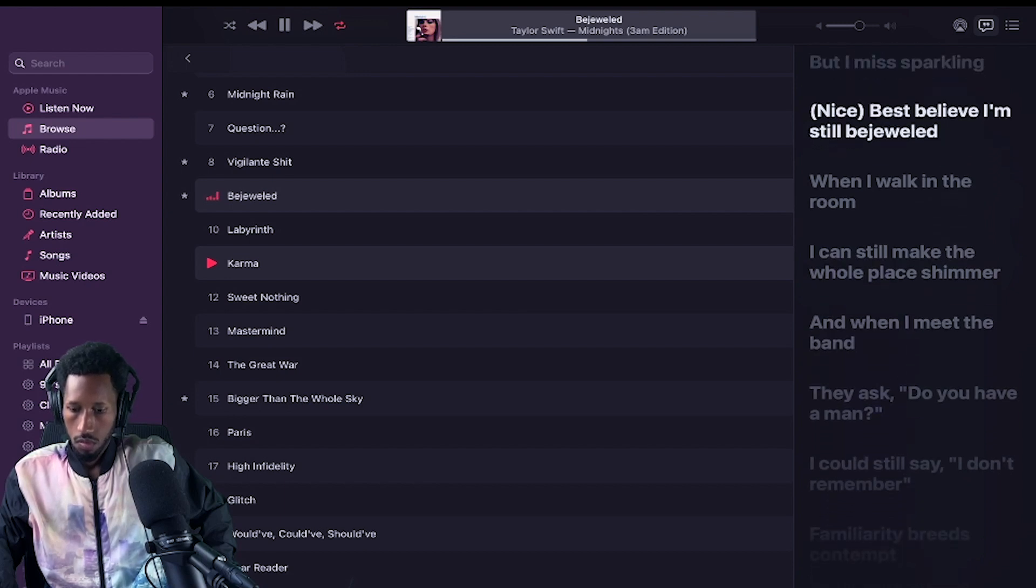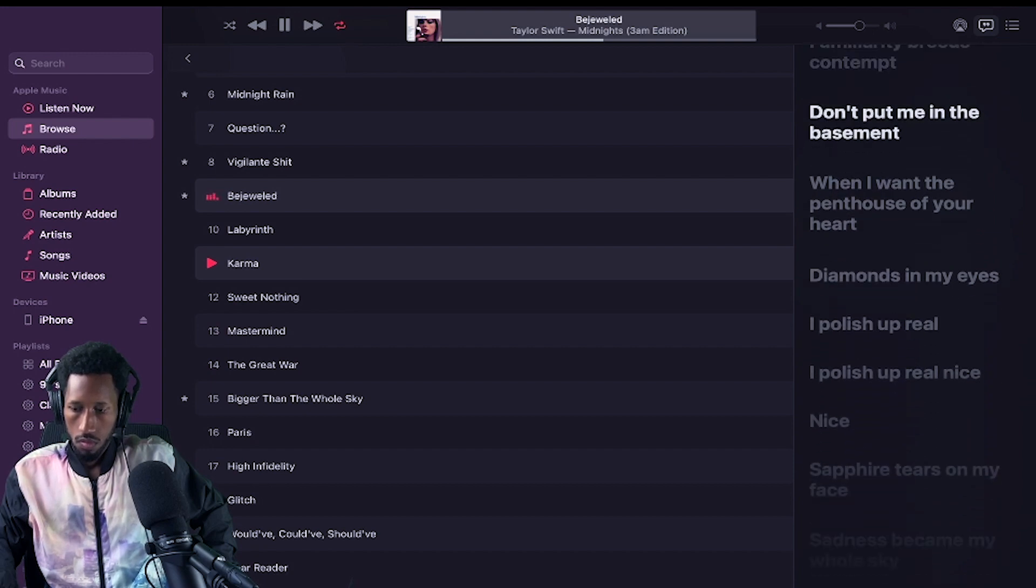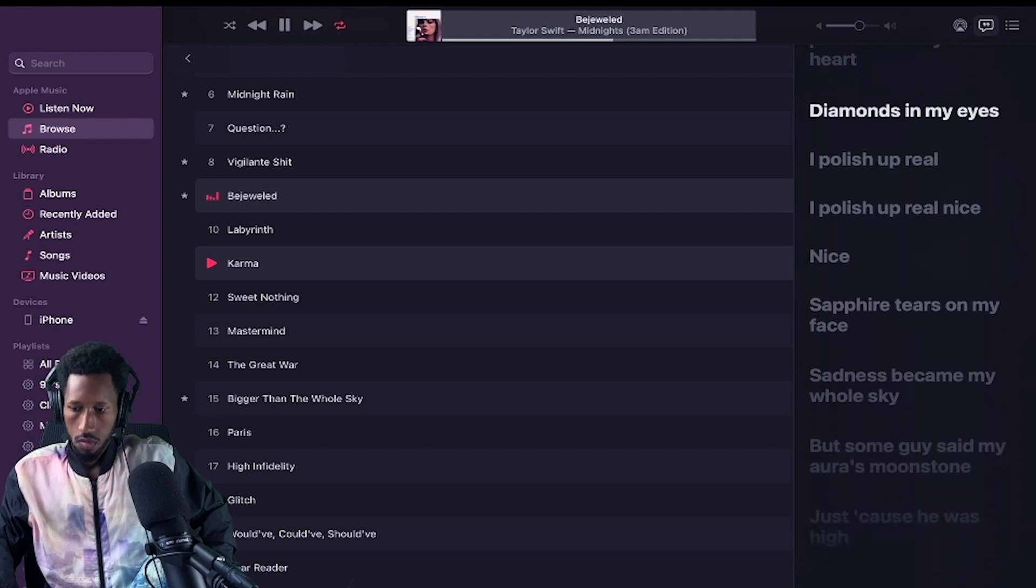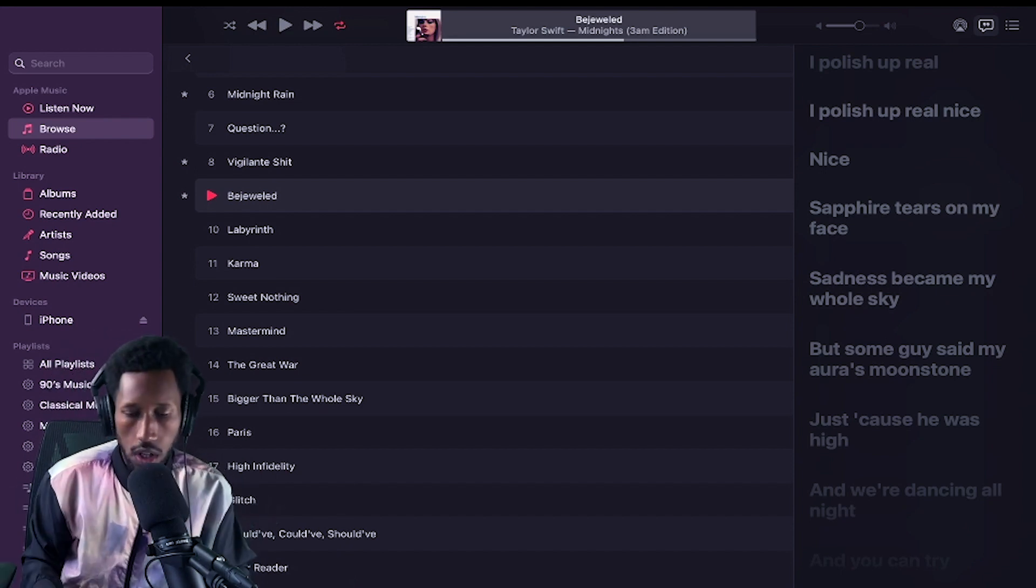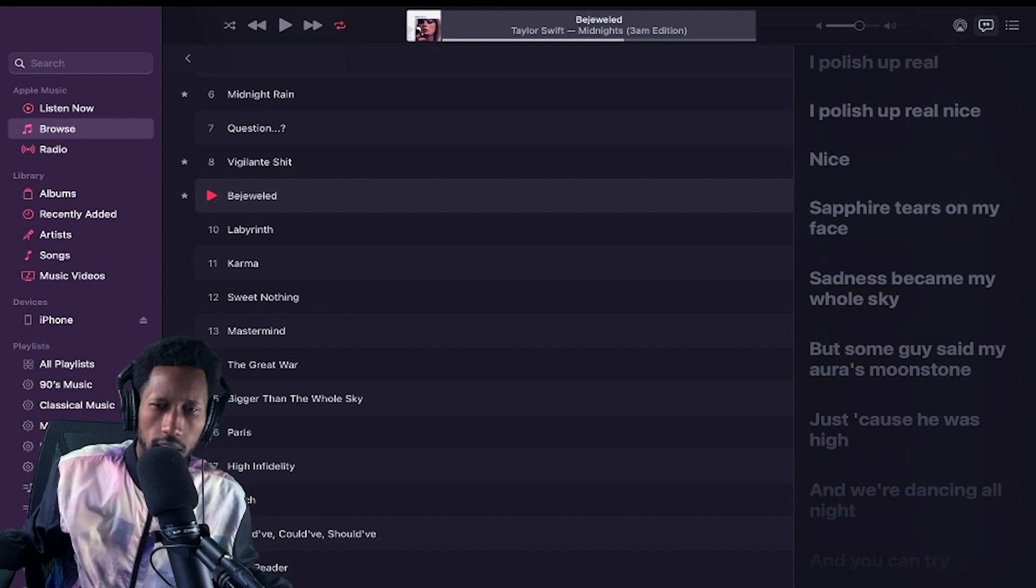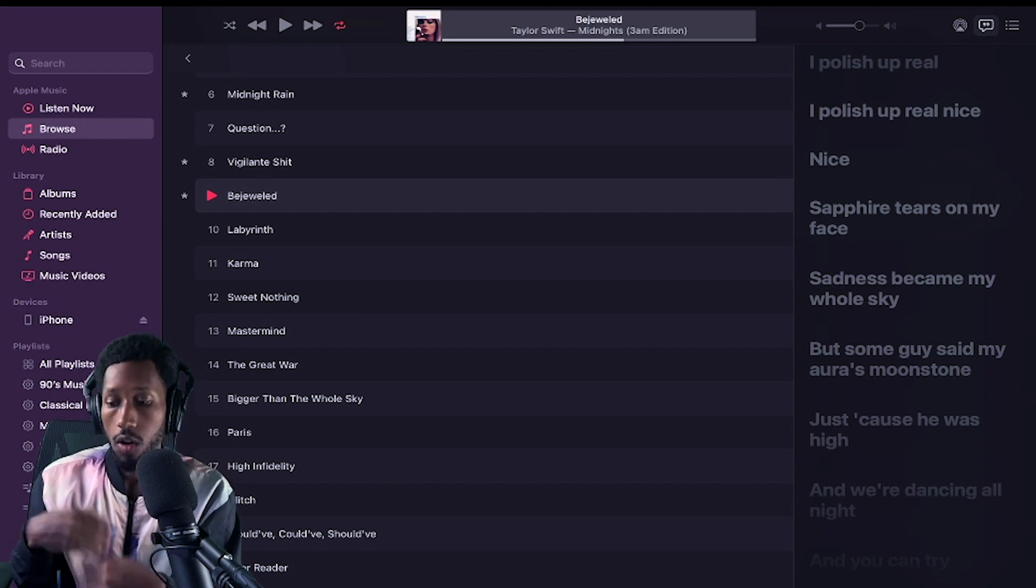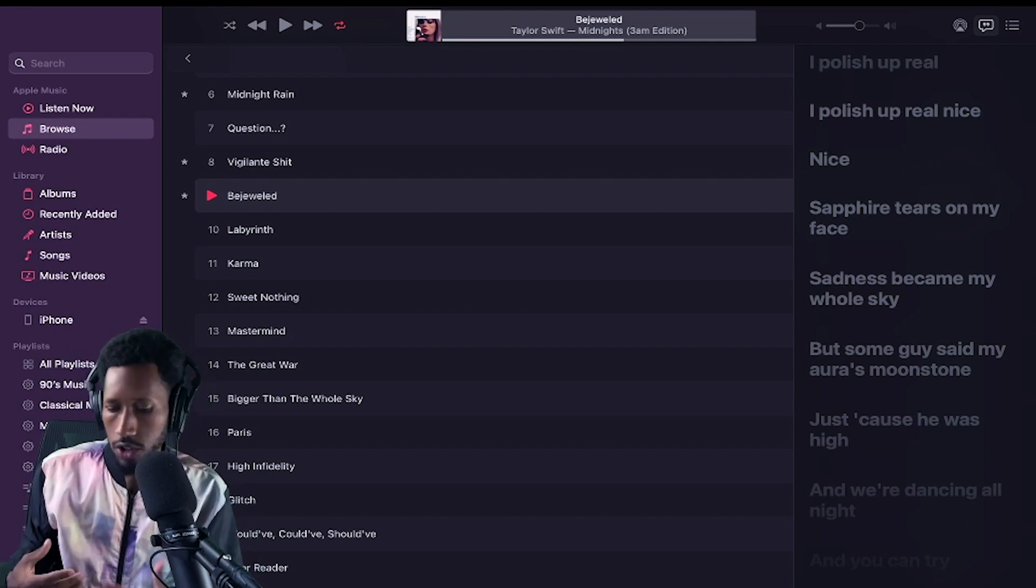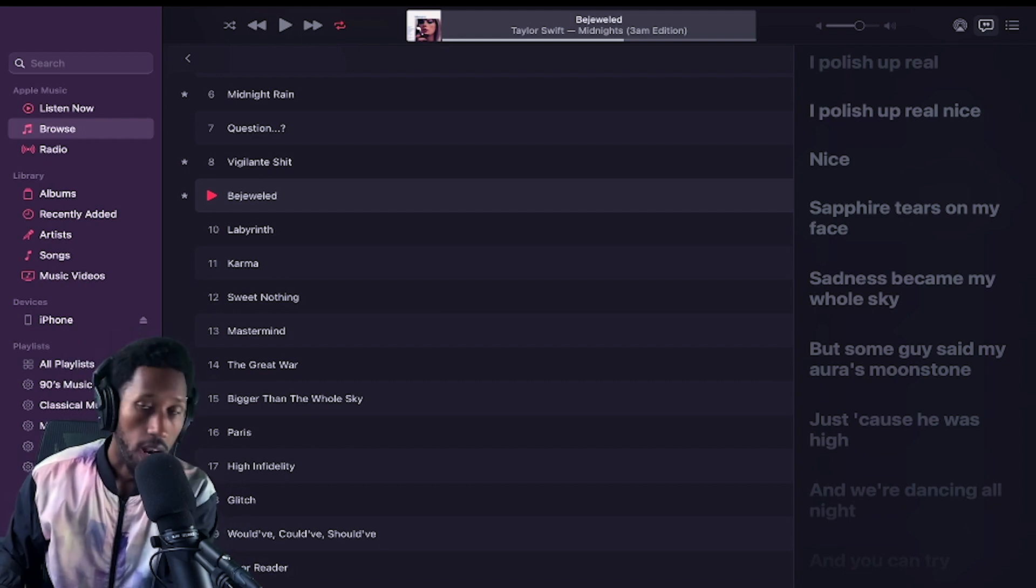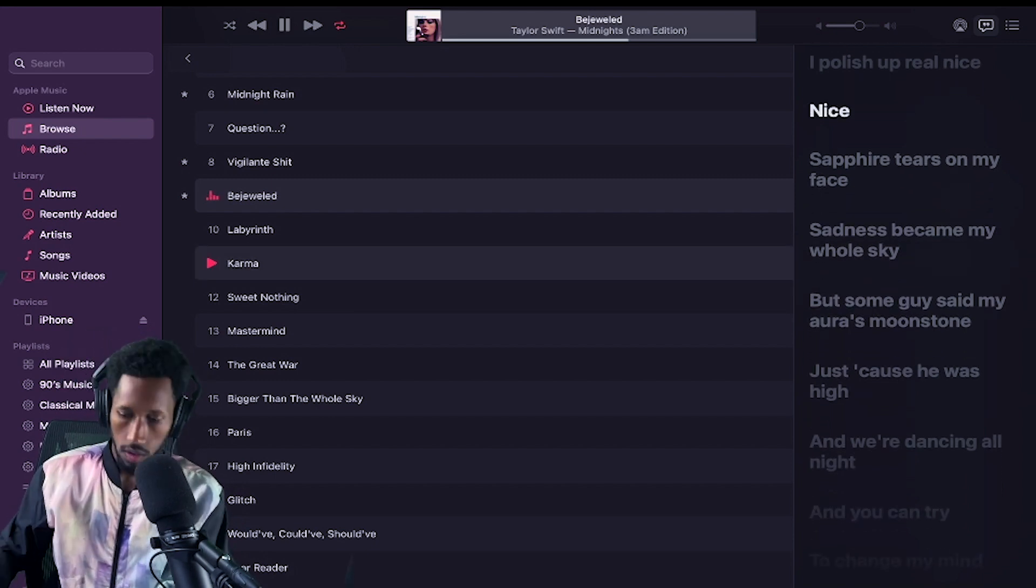Best believe I'm still bejeweled. When I walk in the room, I can still make the whole place shimmer. And when I meet the band, they ask, do you have a man? I can still say I don't remember. Familiarity breeds contempt. Don't put me in the basement when I want the penthouse of your heart. Diamonds in my eyes, I polish up real nice. The production's cute. The songwriting is cute. It's a little clunky. It doesn't flow as much for my taste. I'm not saying it's bad or anything. All subjective. Probably not something that I'll go back to personally. But, you know, it has a great vibe to it. It has a great youthful energy to it. That's what I like. And that remains consistent across this album and from Taylor's catalog, at least what I got out of it.